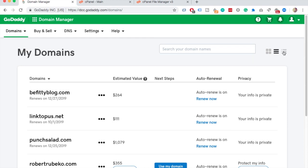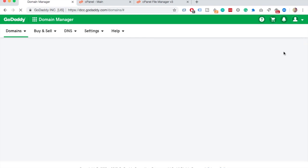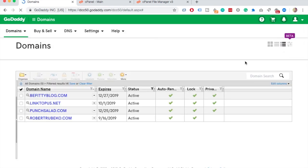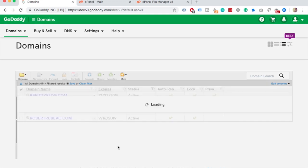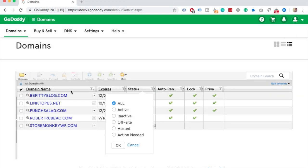change the view here on top right and double check you don't have any filters on. In my case I have a status on only active domains so I'll choose all. That reveals one more domain that I had here.